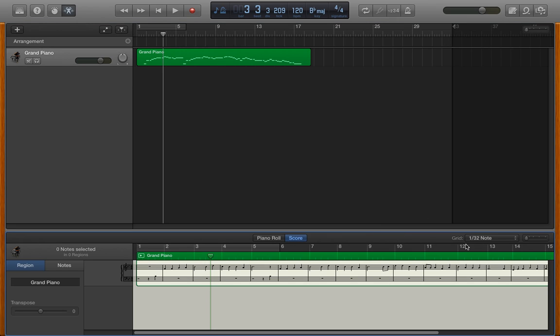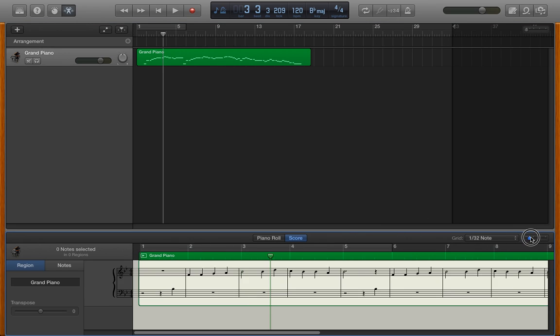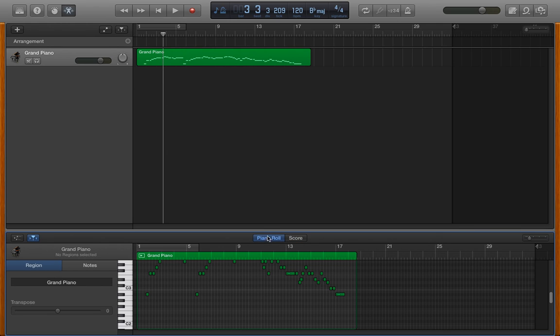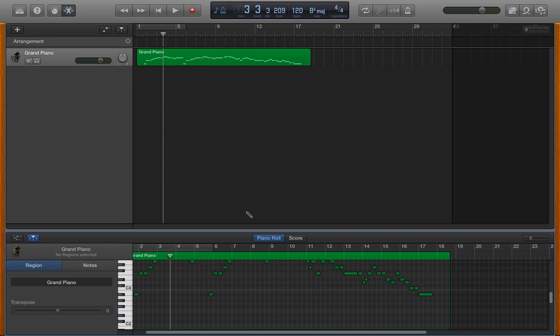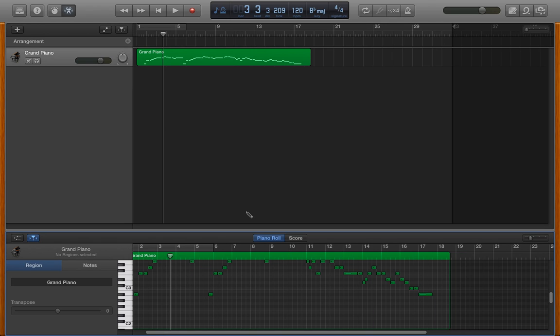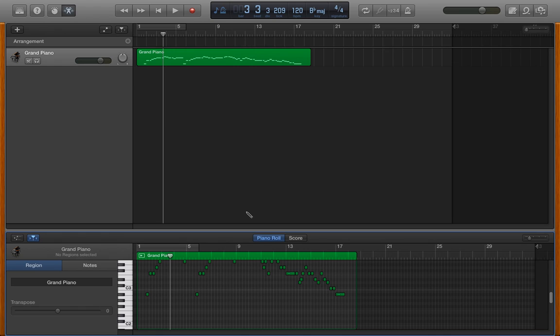Within the score editor, I have to use this device on the right to do my zooming. But if I'm in the Piano Roll editor, I can go back to using my arrows, Command-Right arrow to zoom in, Command-Left arrow to zoom out.